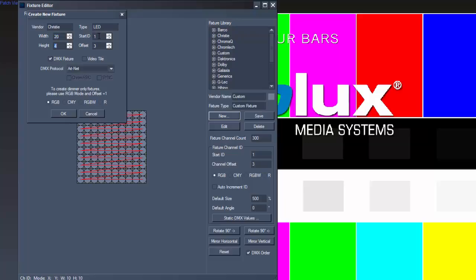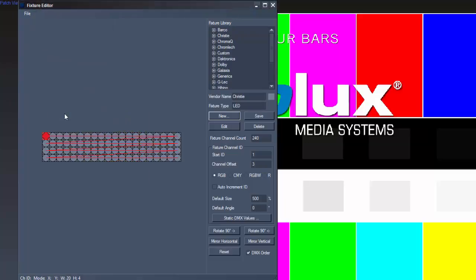The Start ID and the Offset, which means how many channels you need for one pixel. For example, you will need an offset of 3 for RGB LEDs and 4 for RGBW LEDs. You can choose between DMX Fixture and Video Tiles, different DMX Protocols and the Color Mode.